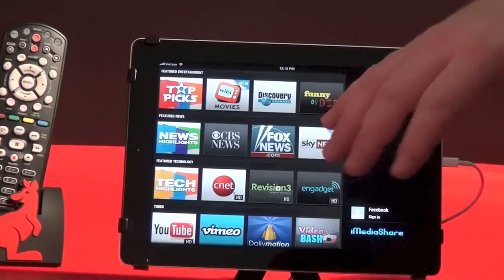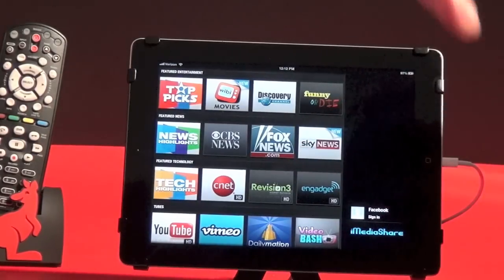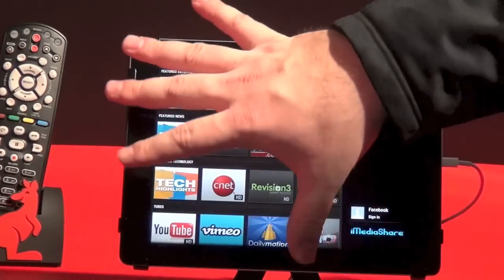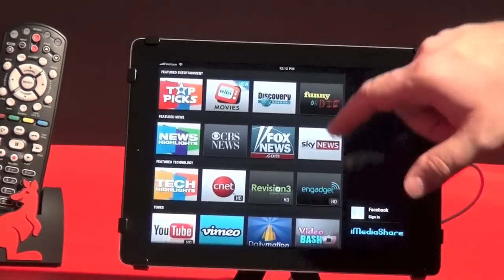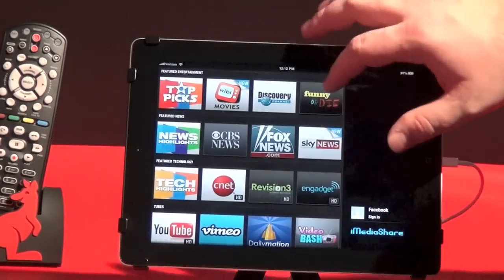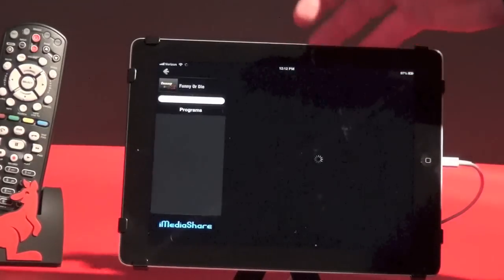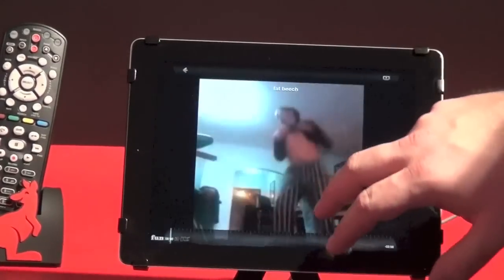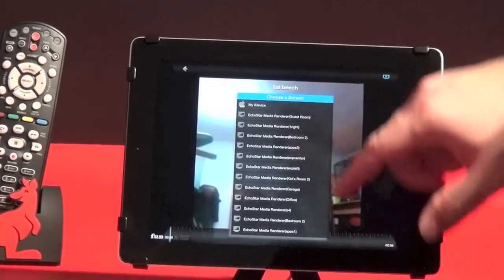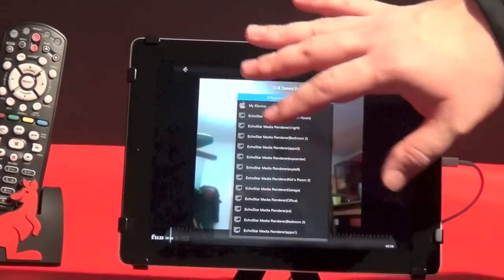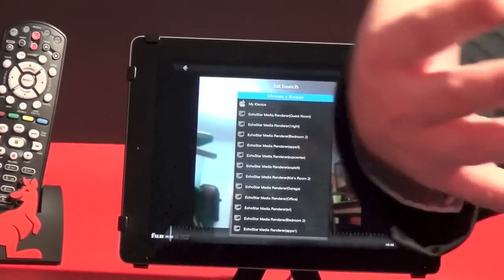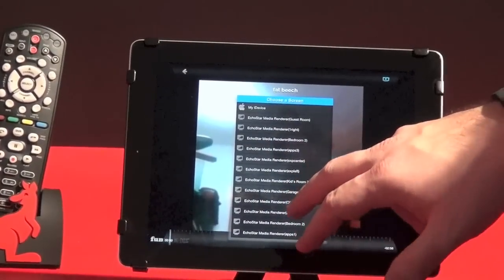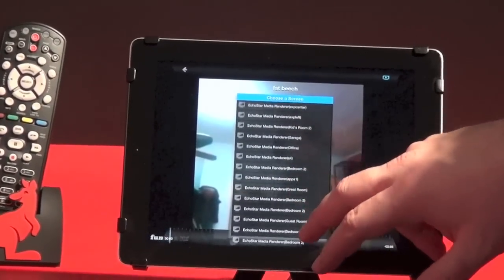In addition to getting content from your local network via DLNA server, you can actually surf different websites from within the app. We're going to take a look at Funny or Die. Here we select the icon we want to play. You'll see a bunch of different options — but in your home you're only going to want one Hopper. I have 30 Hoppers here so I have to filter through to find the one I actually want to play it on.